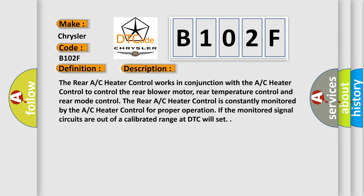The rear AC heater control is constantly monitored by the AC heater control for proper operation. If the monitored signal circuits are out of a calibrated range, a DTC will set.